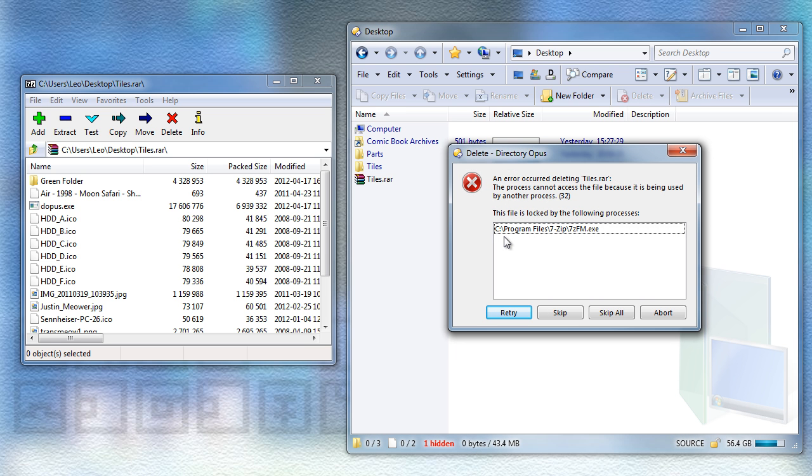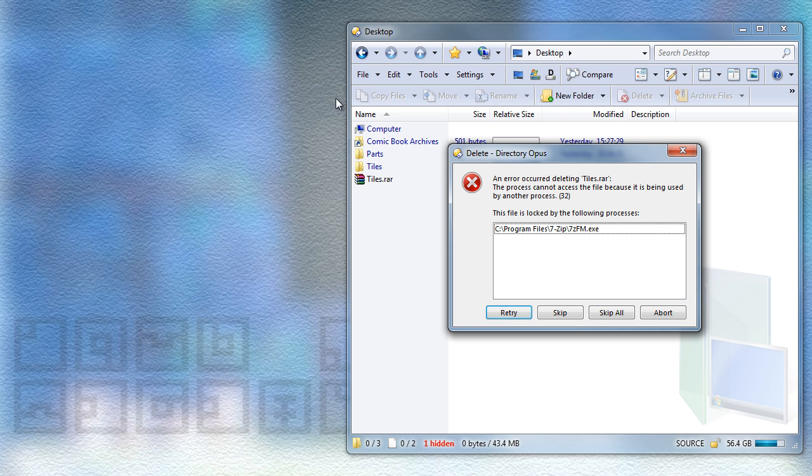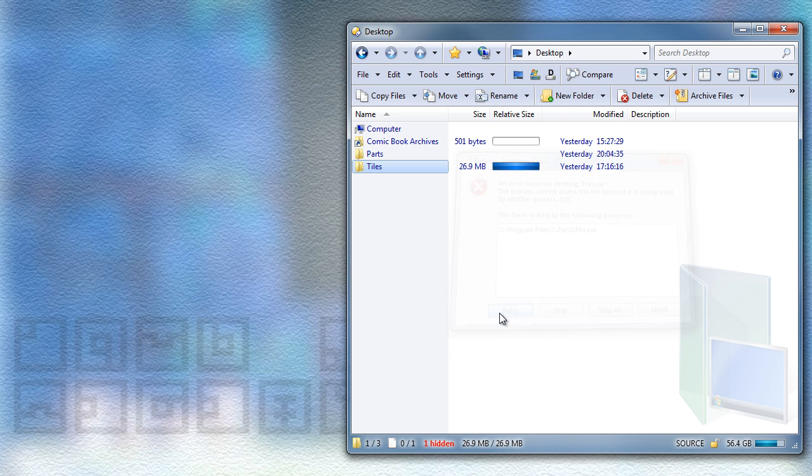But this is what I wanted to show you. So Opus will now tell you which programs you need to close in order to complete that deletion. Unfortunately, this only works with a straight delete and not when you're using the recycle bin and it also won't work with Windows XP, but hopefully you'll still find it useful.